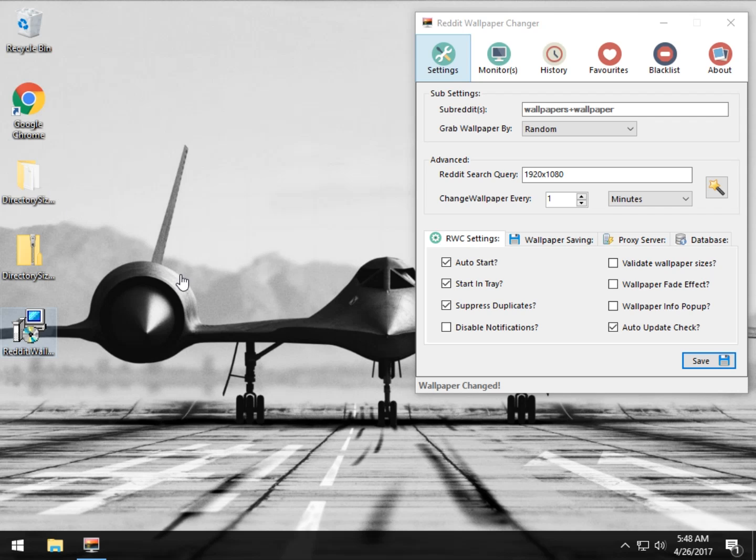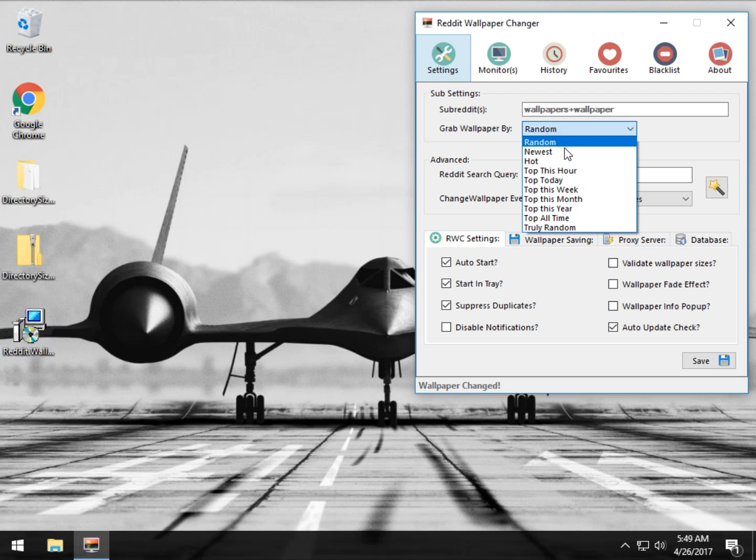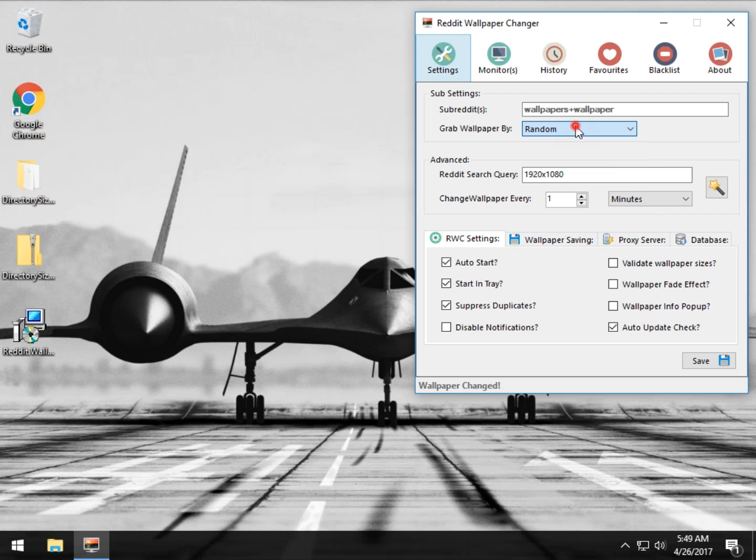Essentially what it's going to do is it's going to go to Reddit, which has tons and tons of images, and look for wallpapers. You can set your subreddit and you can grab your wallpaper however you want, whether it's randomly newest, hot, top, etc.